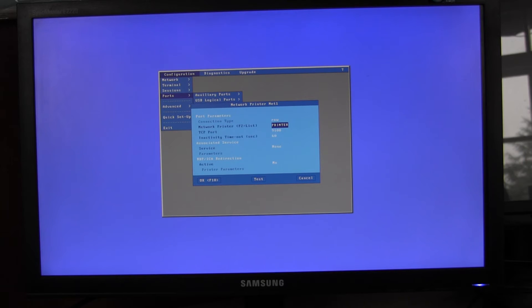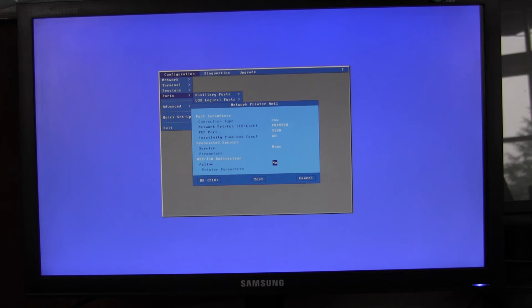I'll select 'printer', and in most cases you'll use RDP or ICA redirection. There are other ways to print, but this is the easiest way.